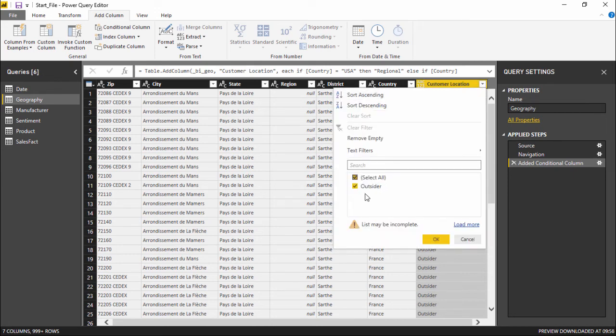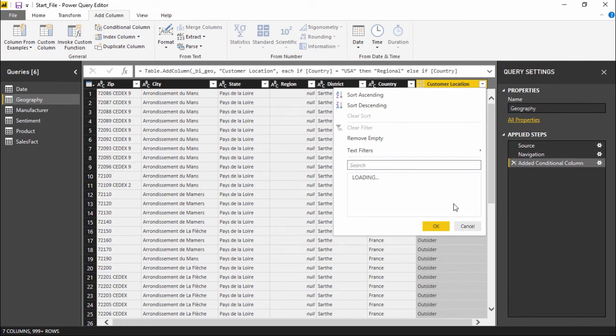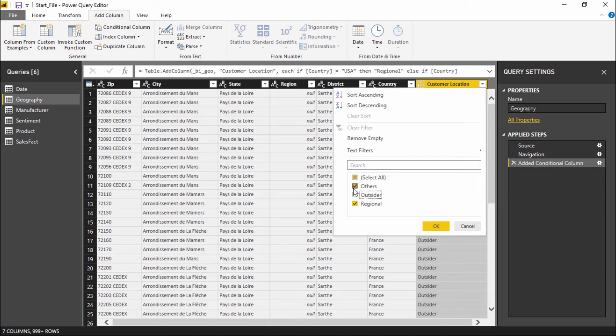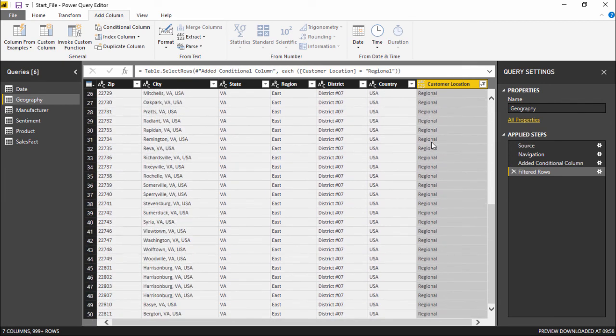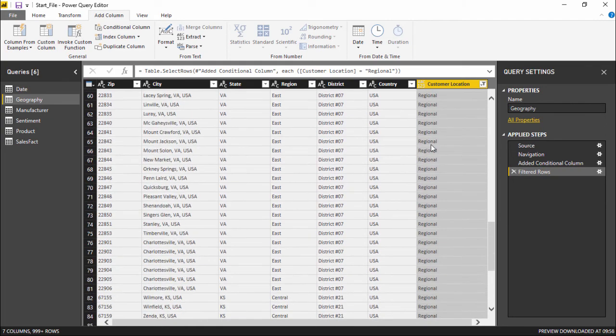You can see the list is not complete, it's asking to load more. I have all the Regions, I have Others, Outsider, and Regional. So if I want to check who are the Regional, I simply uncheck Others and Outsider and hit OK. So directly we get all the customers which belong to USA and are regional.